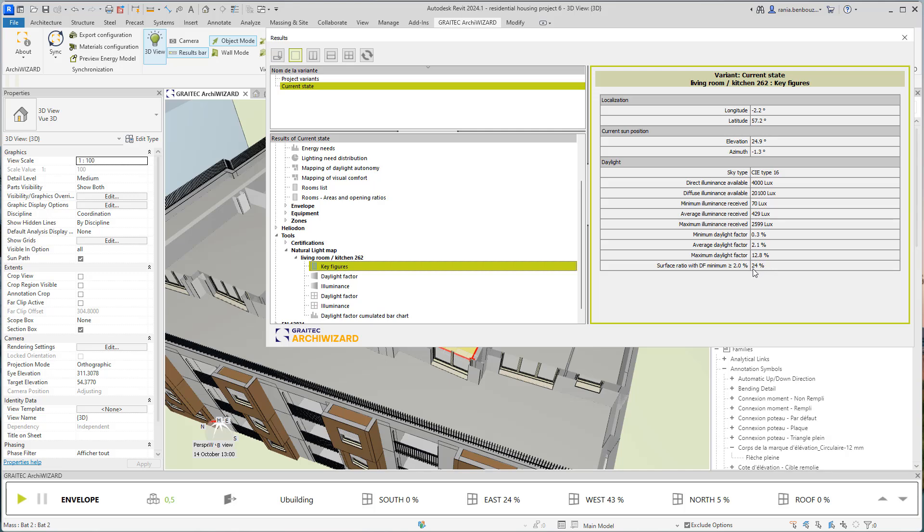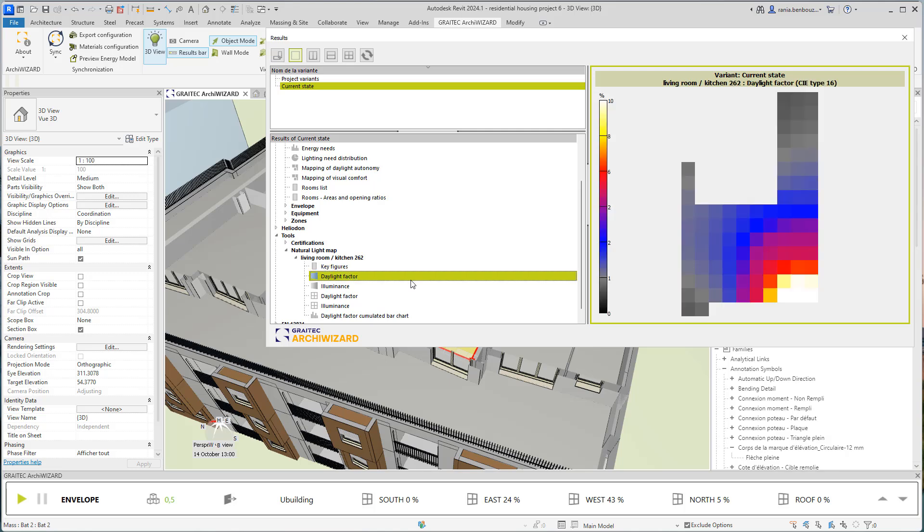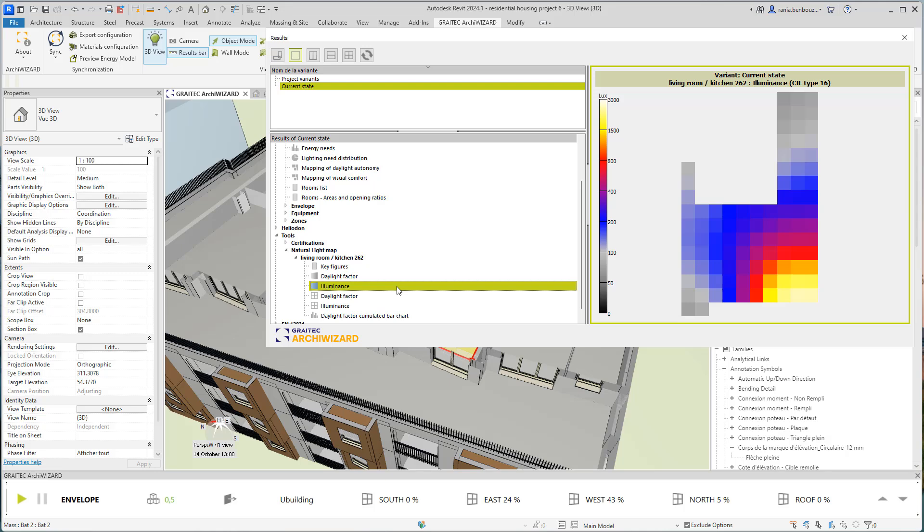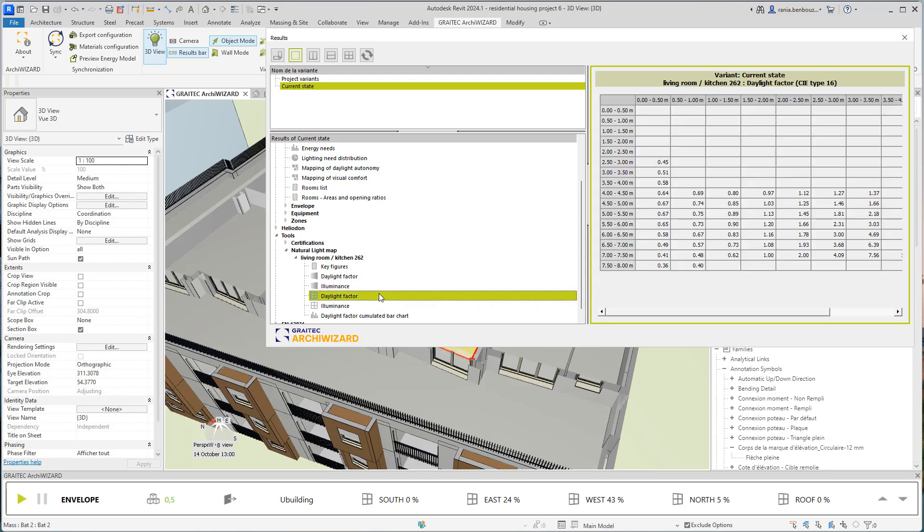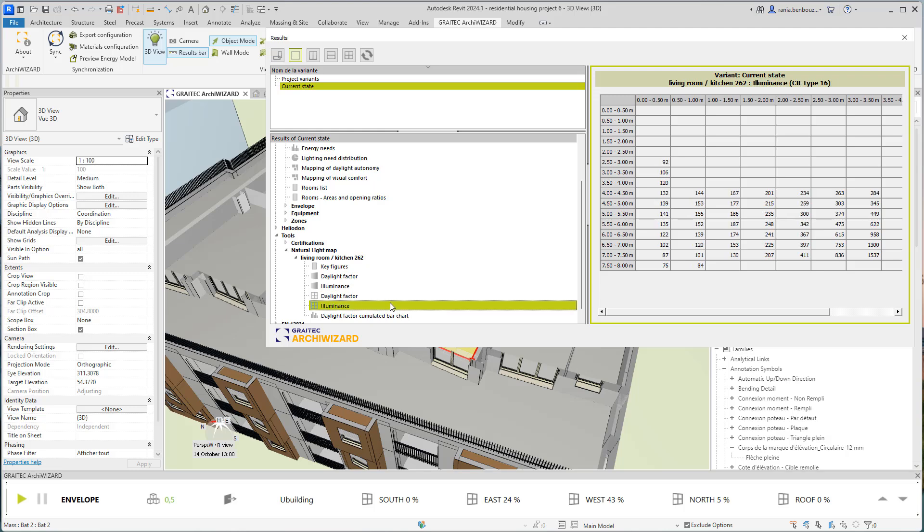For example, for this case study, 24% of my surface satisfied the daylight factor threshold of 2%. And then I will find my natural light map generated and the same for my illuminance light map. And then I'll find a table for each resolution or each point in which the indicators are calculated. The same goes for the illuminance.